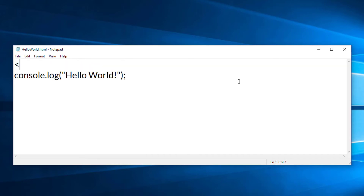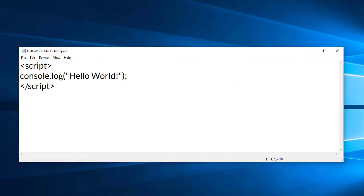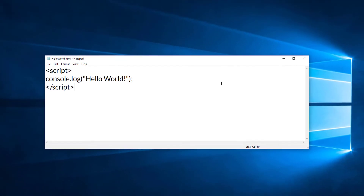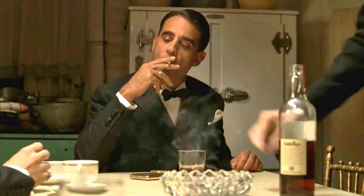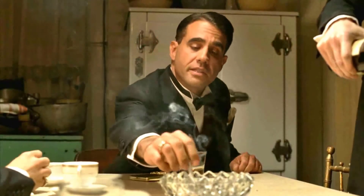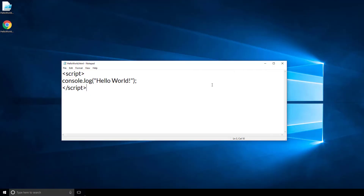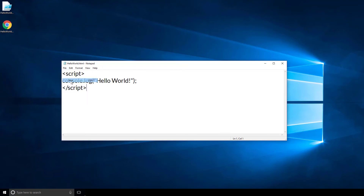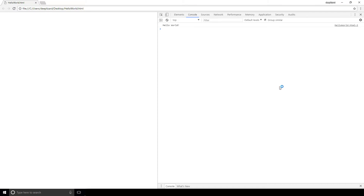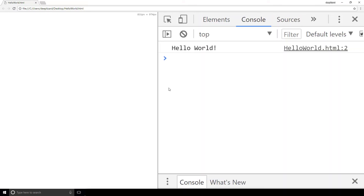We do that by wrapping the code inside script tags. When the browser sees these two script tags, it will know to run the code between them. So let's save the file and run it. The webpage has launched, but we don't see anything. In order to see our message, we need to look at the console. Let's open the developer tools. Now that we have the developer tools open, we can see the message — Hello World was written to the console.